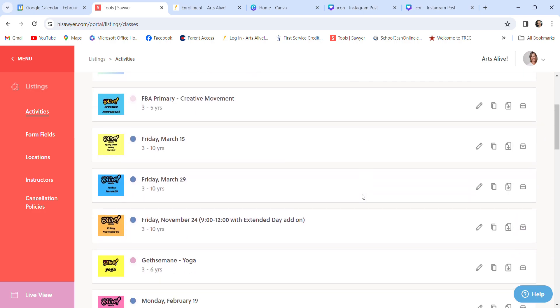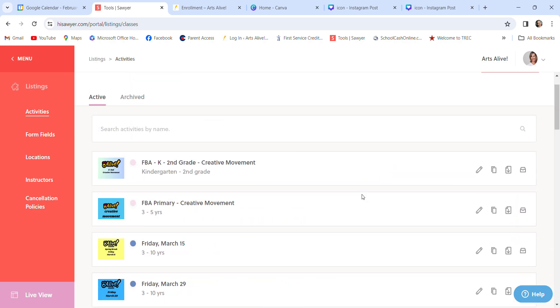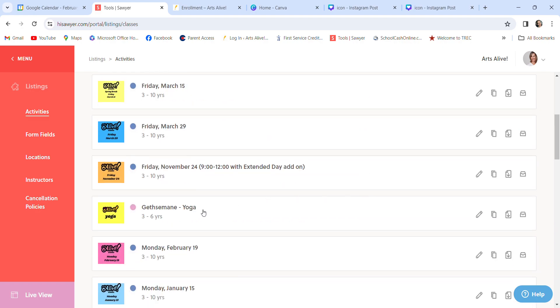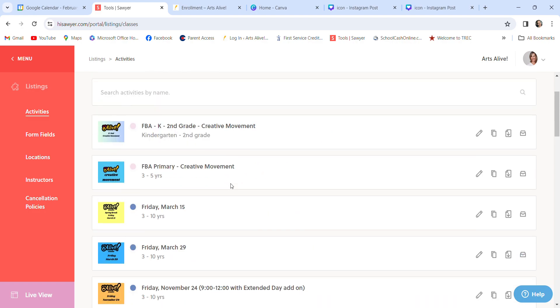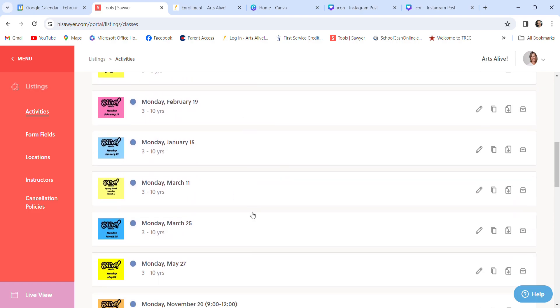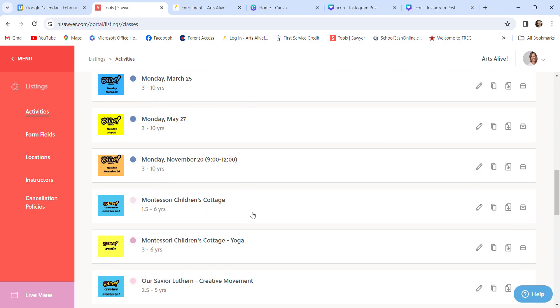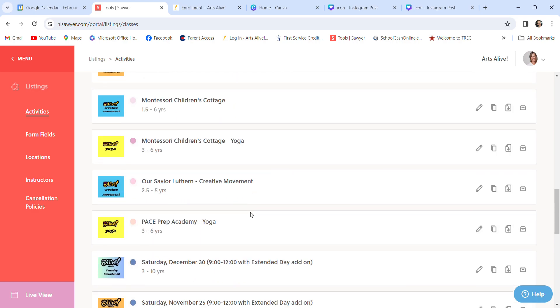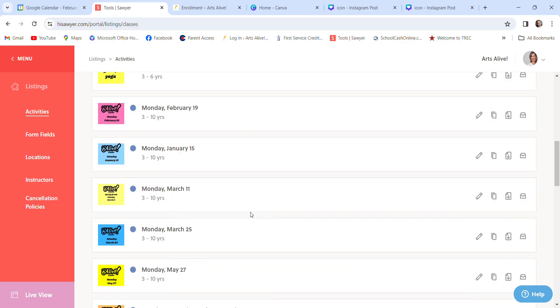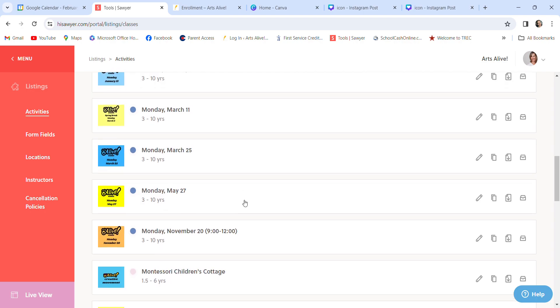And right here, you'll see all of our classes. So I have learned through doing this, not to put Gethsemane Springs 2024, or FBA Fall 2023. I just label them what they are, FBA Primary Creative Movement, FBA here. Here, you'll see Gethsemane Yoga. I do not put the semester on the activity, unless it's something new or different. But here are some examples. I just created all of these for the spring semester.